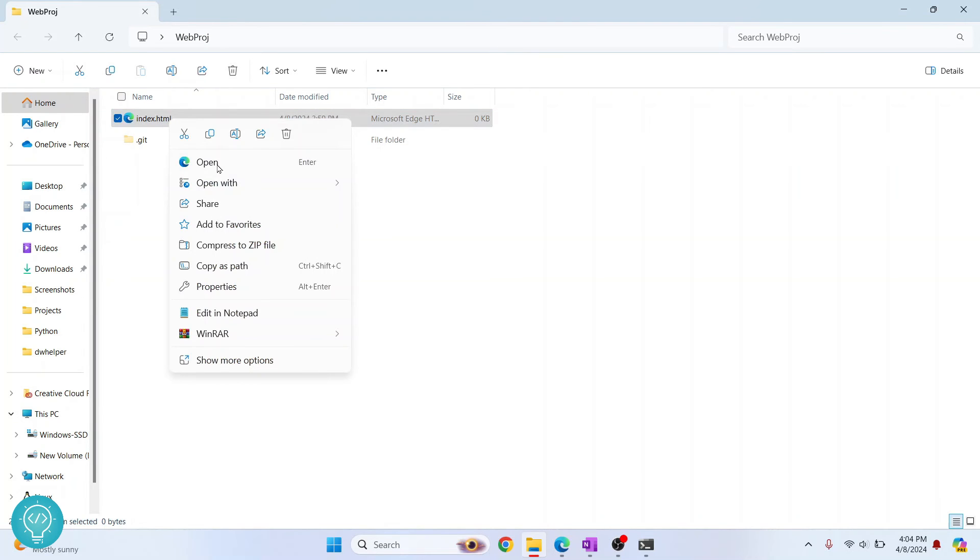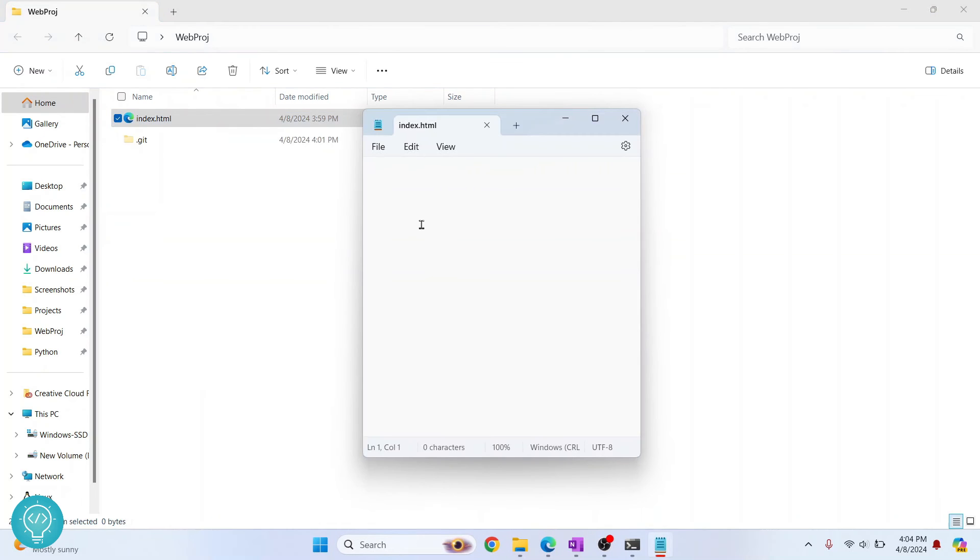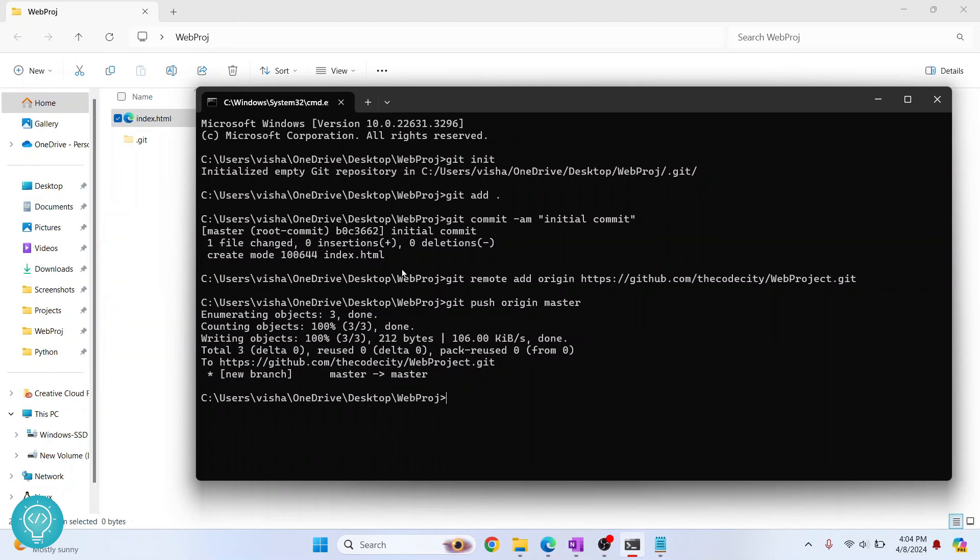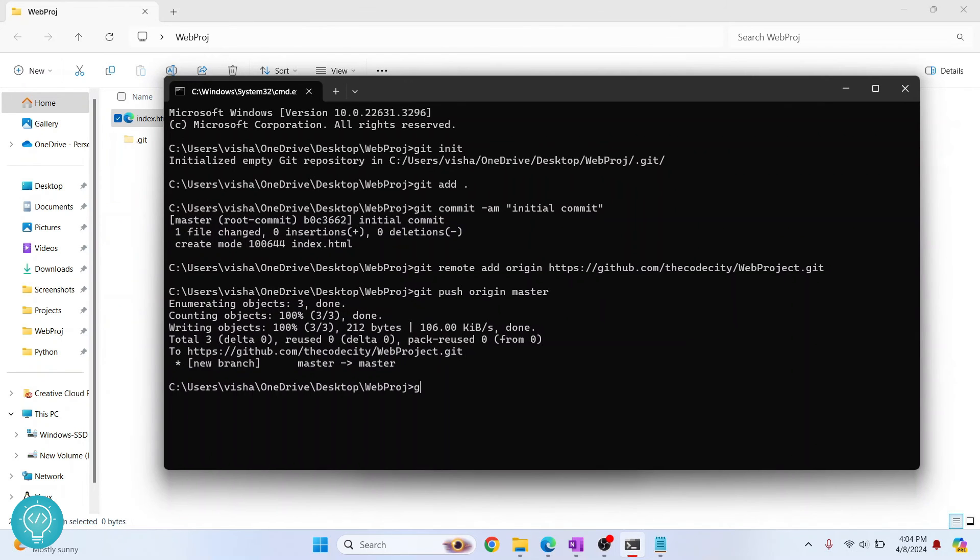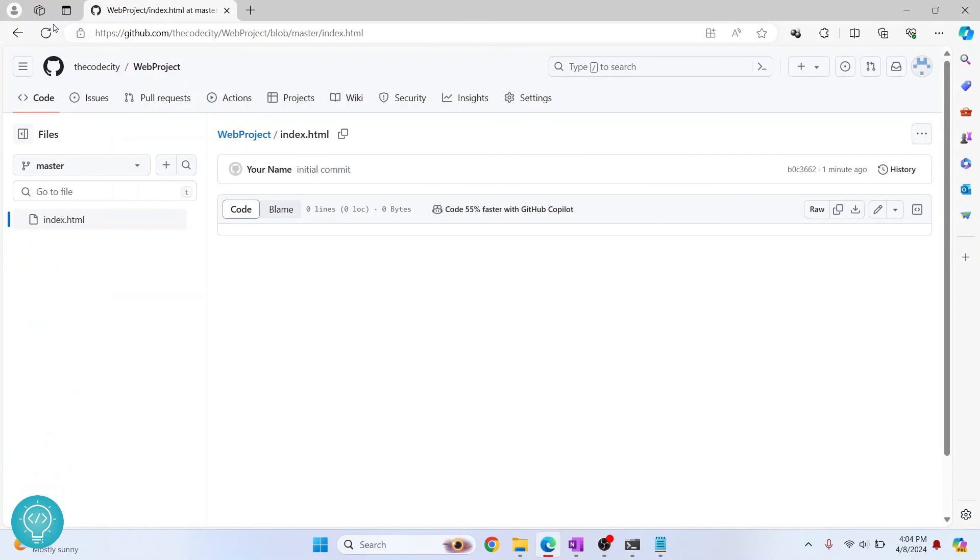If I right click here and click on open with notepad and let's type change one, save this. Go back to my terminal and let's say you want to push again. If I enter git push, change A should be pushed but it is not. Everything is up to date is shown. If I reload this, change A will not come here.